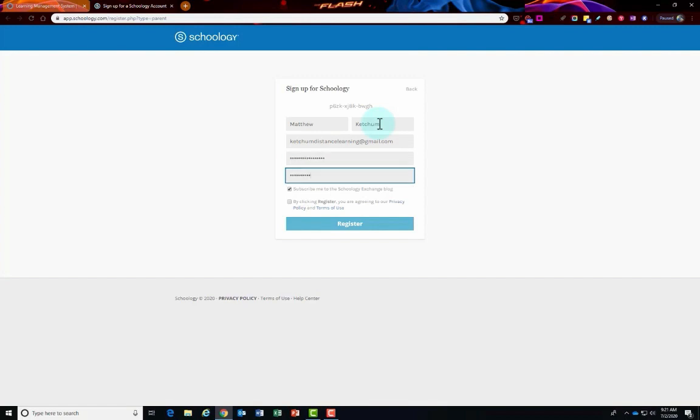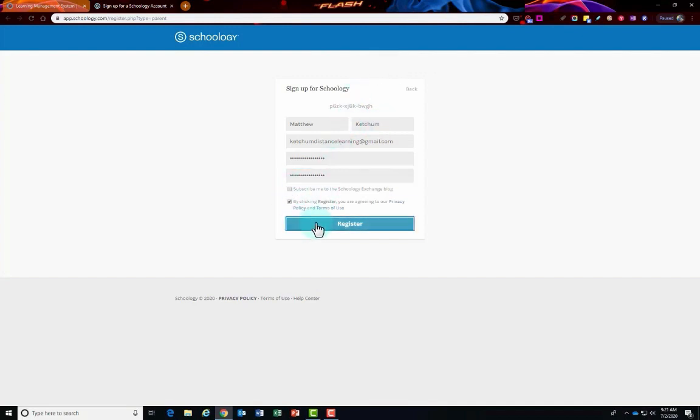Once you type in your password and re-enter it, click the checkbox right here and click register.